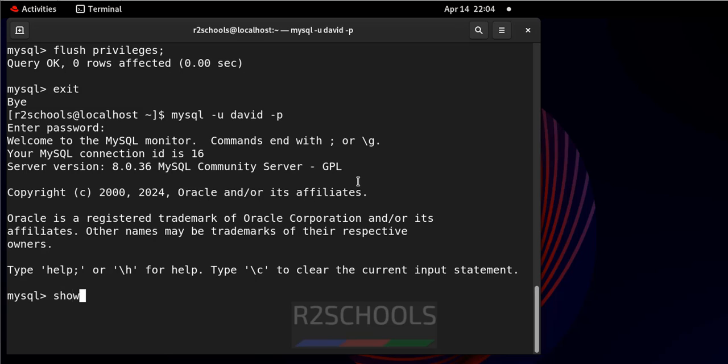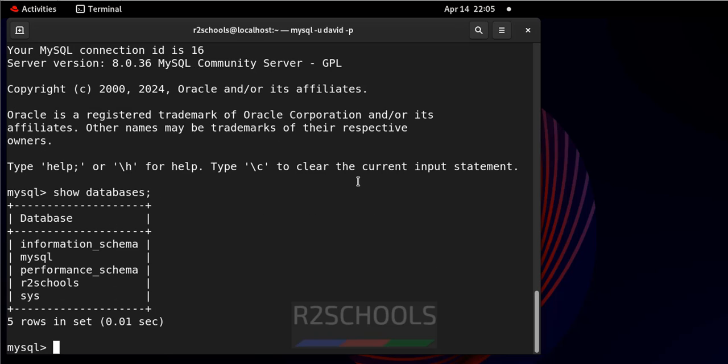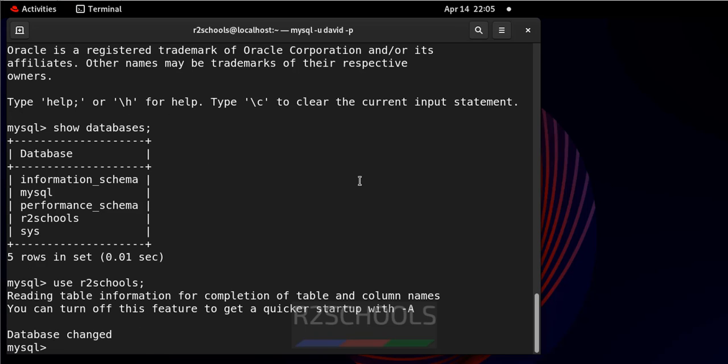Now show databases. Now switch to R2Schools. See, now we are able to switch without any issue.